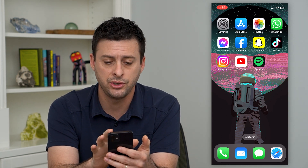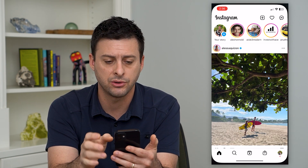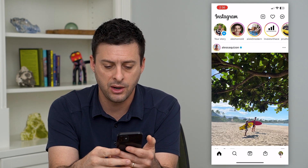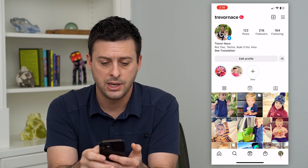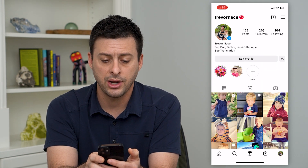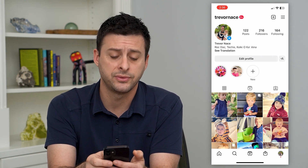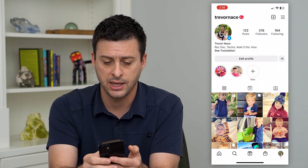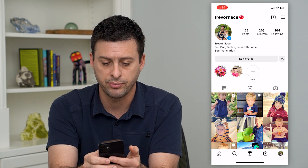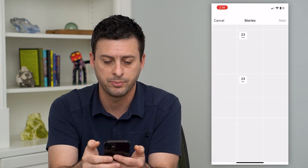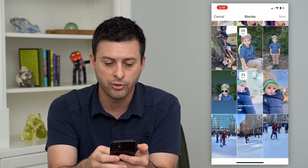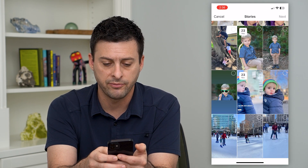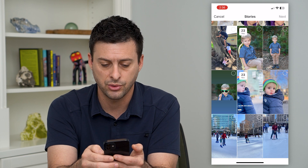To do that, let's hop into Instagram and tap on profile at the bottom right. Here you can see I already have a couple of story highlights, and I just have to press that little plus button, which will bring up some of my old stories.